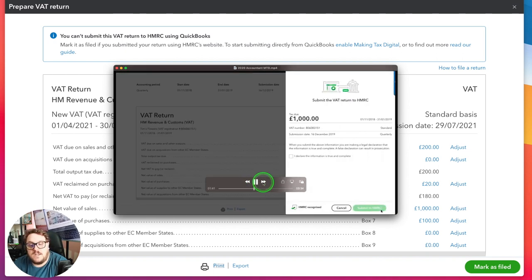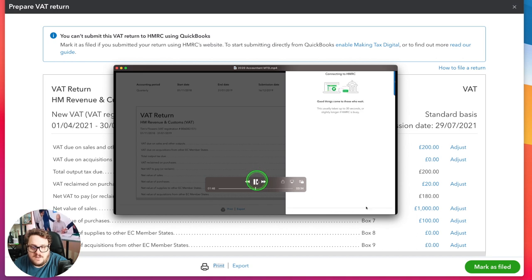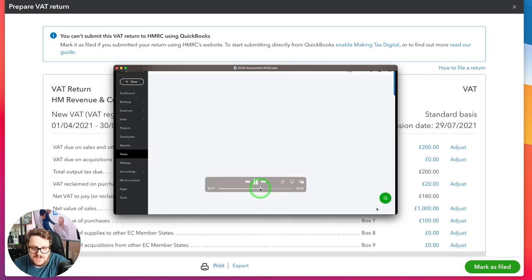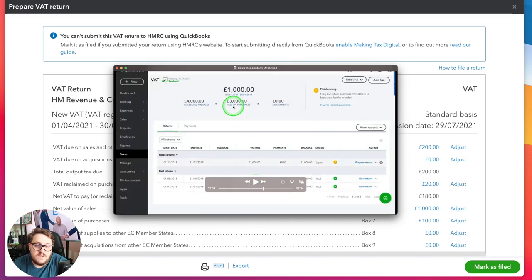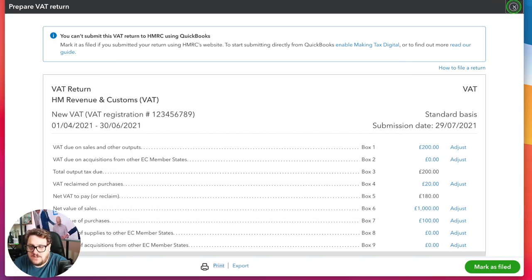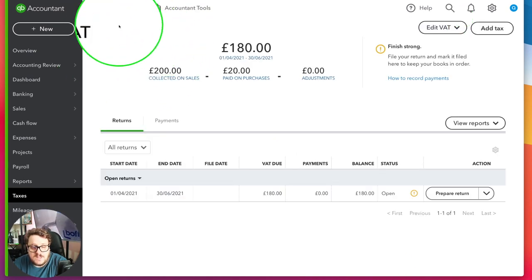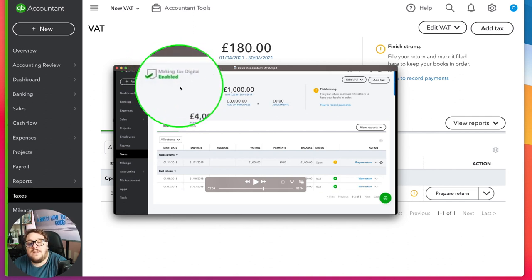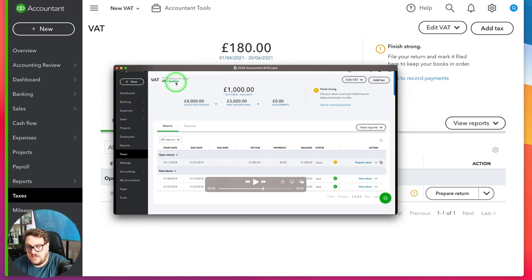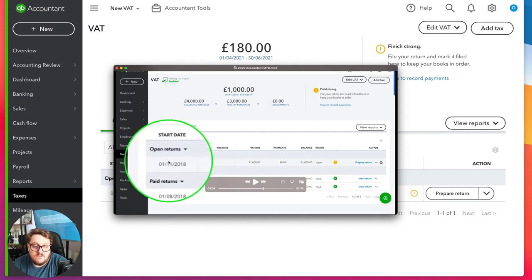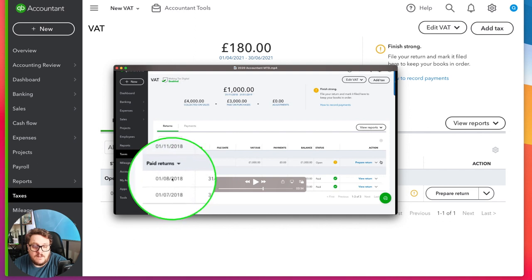If you have the Submit to HMRC option, all you do is press Submit to HMRC, confirm on the screen that appears, press Submit, and just like that your return gets submitted to HMRC. Another thing to note: if I go back to where we just were, notice in the top left-hand corner I don't have a Making Tax Digital stamp. Whereas on the MTD-enabled one, I do have a Making Tax Digital stamp. That's another good way of knowing that everything has been posted as it should be.